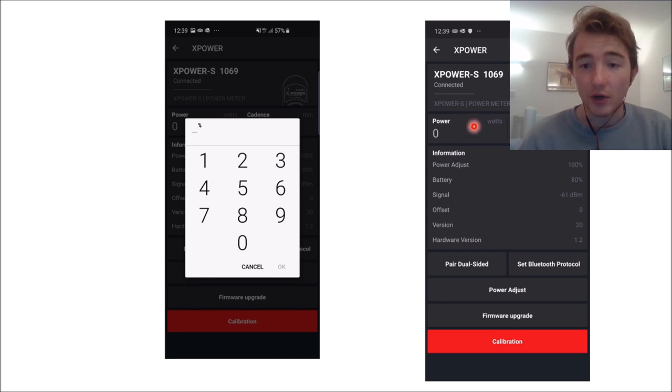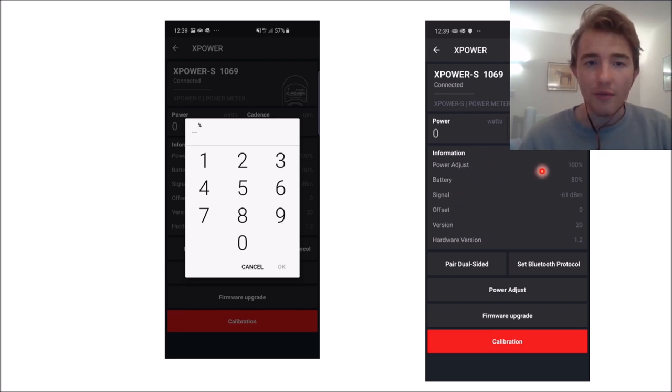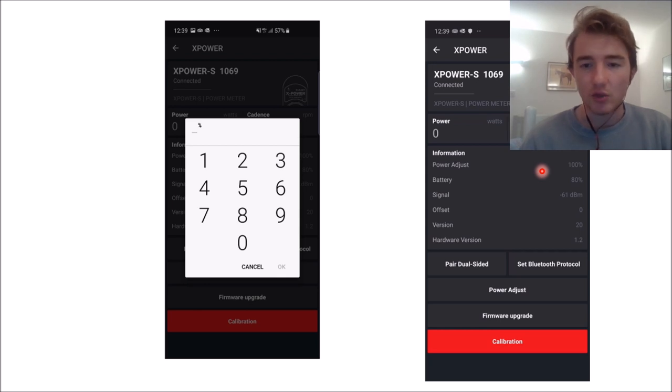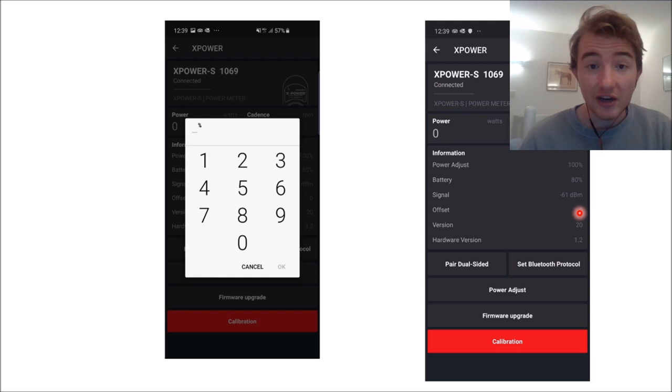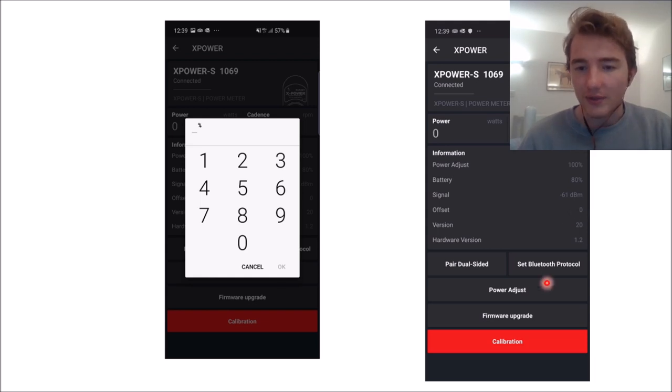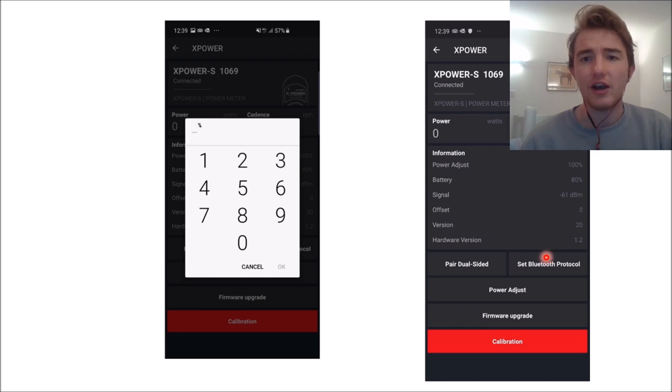And then here's the app. So the app is pretty useful. You can change the power setting. So let's say you've done the power test and you're like, actually it overreads by 20 watts, you can do the offset here, and there's lots of other information. So it looks like a pretty decent app. Firmware updates, et cetera. Power adjust, some good things that you can do.